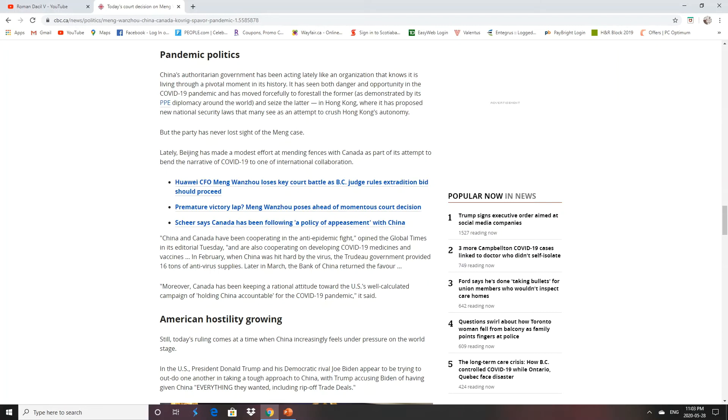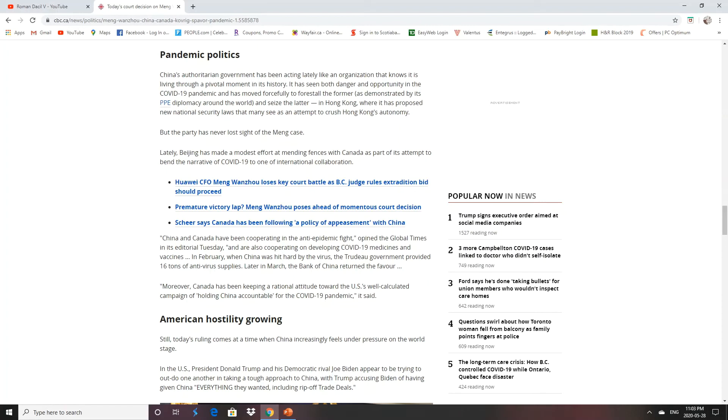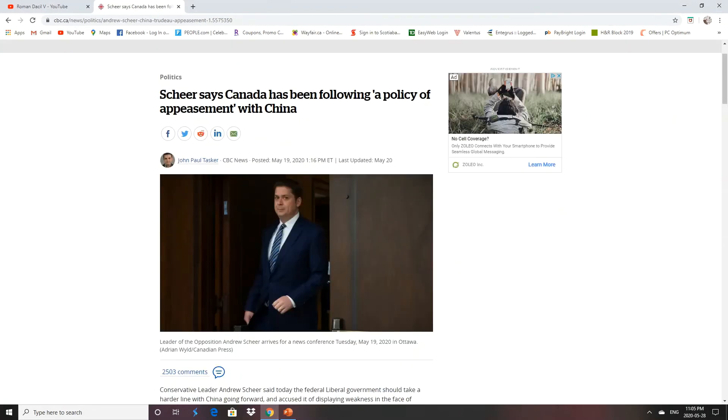Now, unfortunately, we're also cooperating with China in the anti-epidemic fight on developing medicines and vaccines. And the Trudeau government, back in February, provided 16 tons of anti-virus supplies. Later in March, the Bank of China returned the favor. Yeah, half that stuff didn't work and there were strings attached.